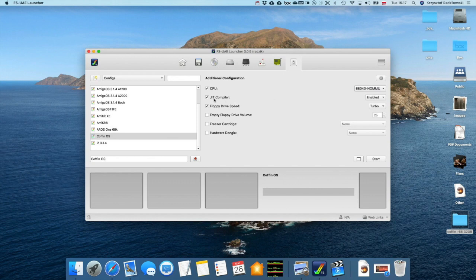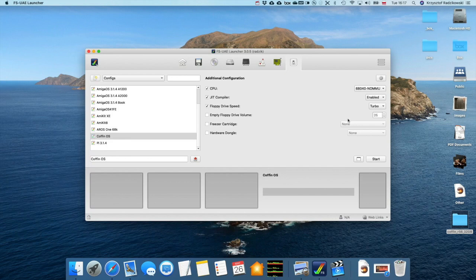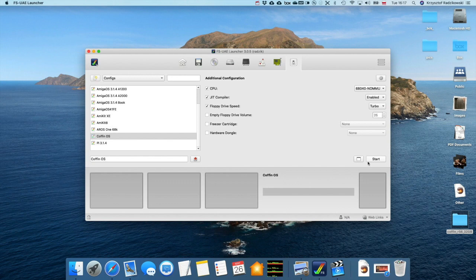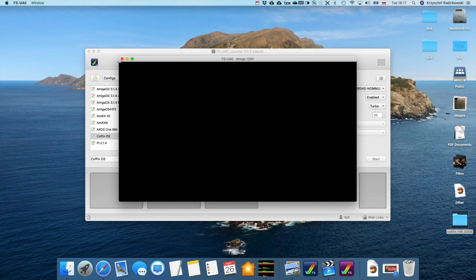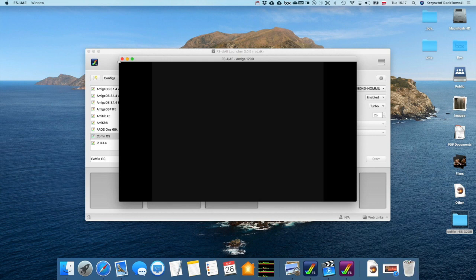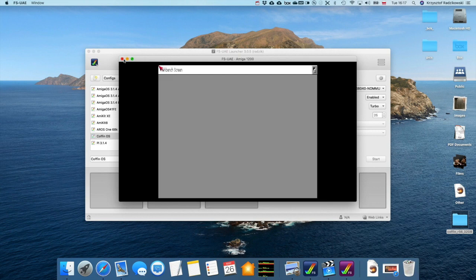This is important in FSUAE. At least for one emulation of Vampire, because Vampire processor is seen by the system like 040 Motorola, but you must select no MMU. With JIT it is fast. The floppy disk drive I set to turbo, and that's all. Now you just hit the start.